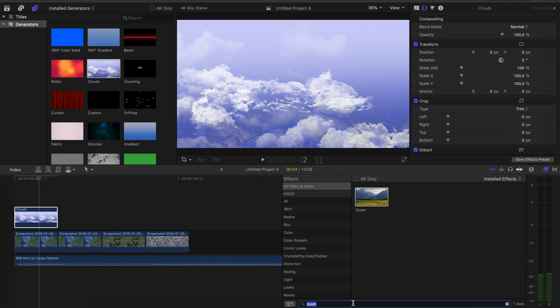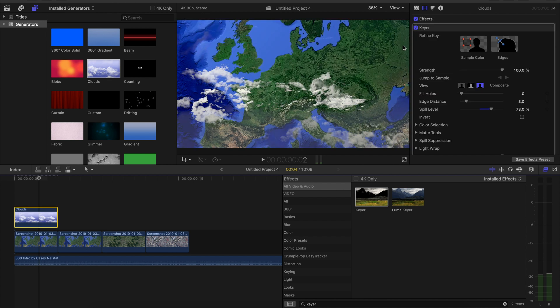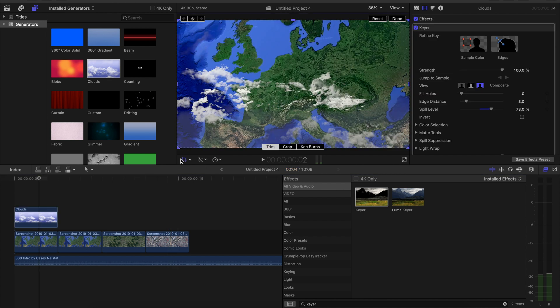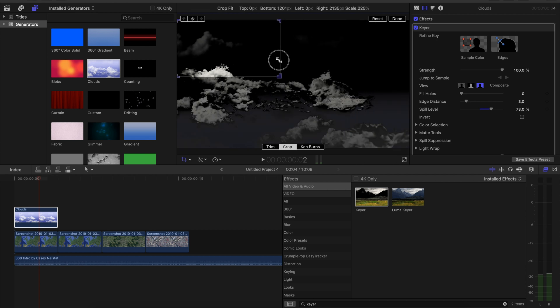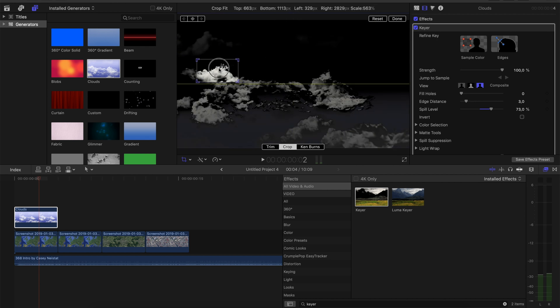Now go to the effects tab, type in keyer and put the keyer filter on the clouds. Cool. Now go to the crop icon. And we need to crop just some clouds out. Make sure you'll crop it properly so it doesn't seem like the clouds are cut out.